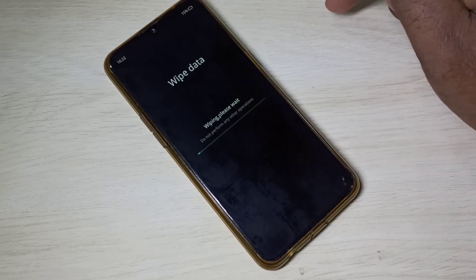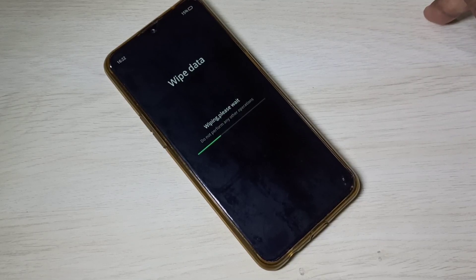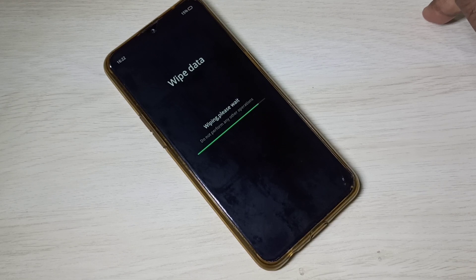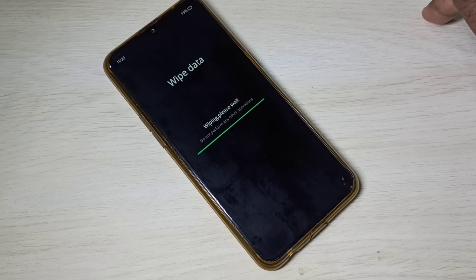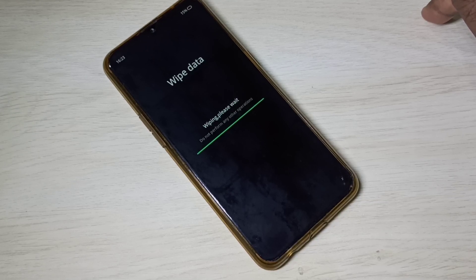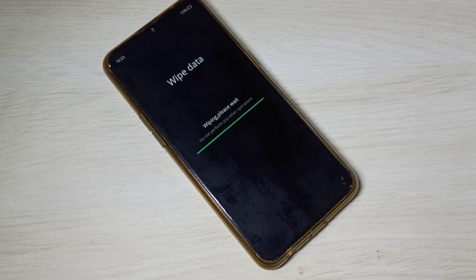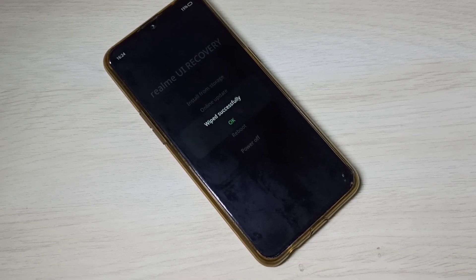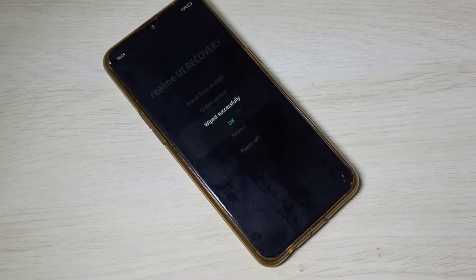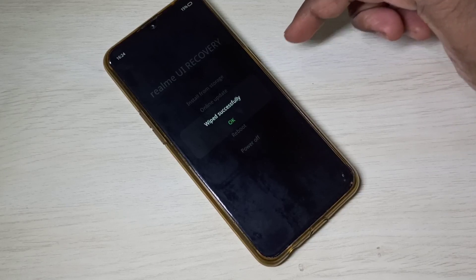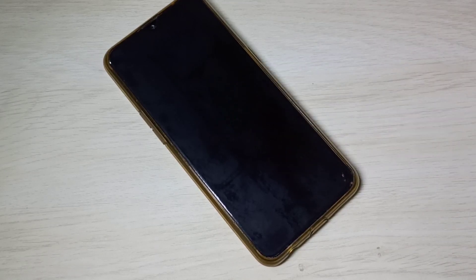Let me tap on format data. You can see it's swiping — please wait, do not perform any other operations. Wipe successful — tap OK. Now the phone is rebooting, please wait.